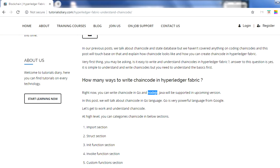You write functions to query the ledgers, to update the ledgers, and much more in the chain code itself. Chain code in Hyperledger Fabric can be written in many ways - there are three ways: Go language, Node.js, and Java. In the current version, only Go language and Node.js are supported; Java is not supported right now but will be in the future.